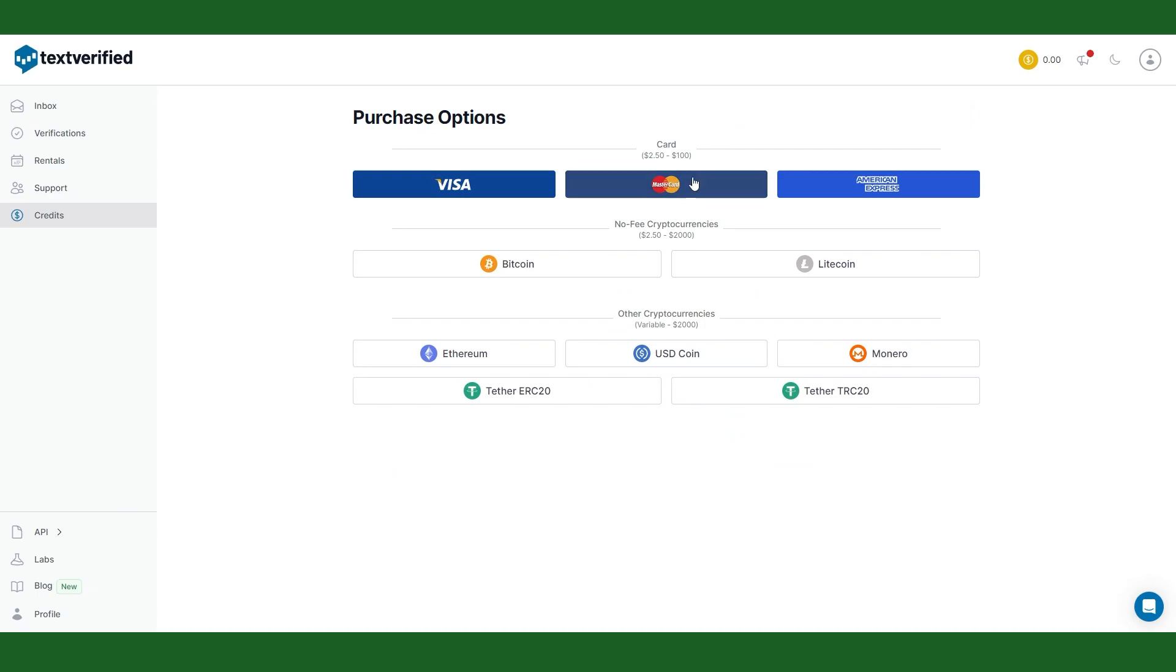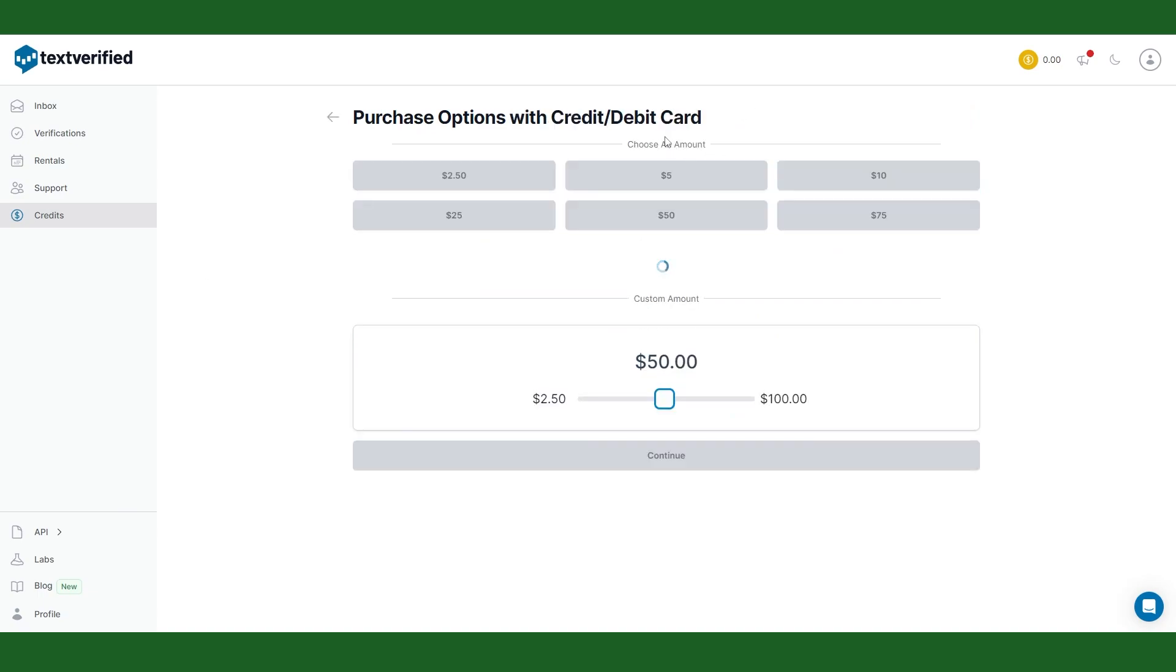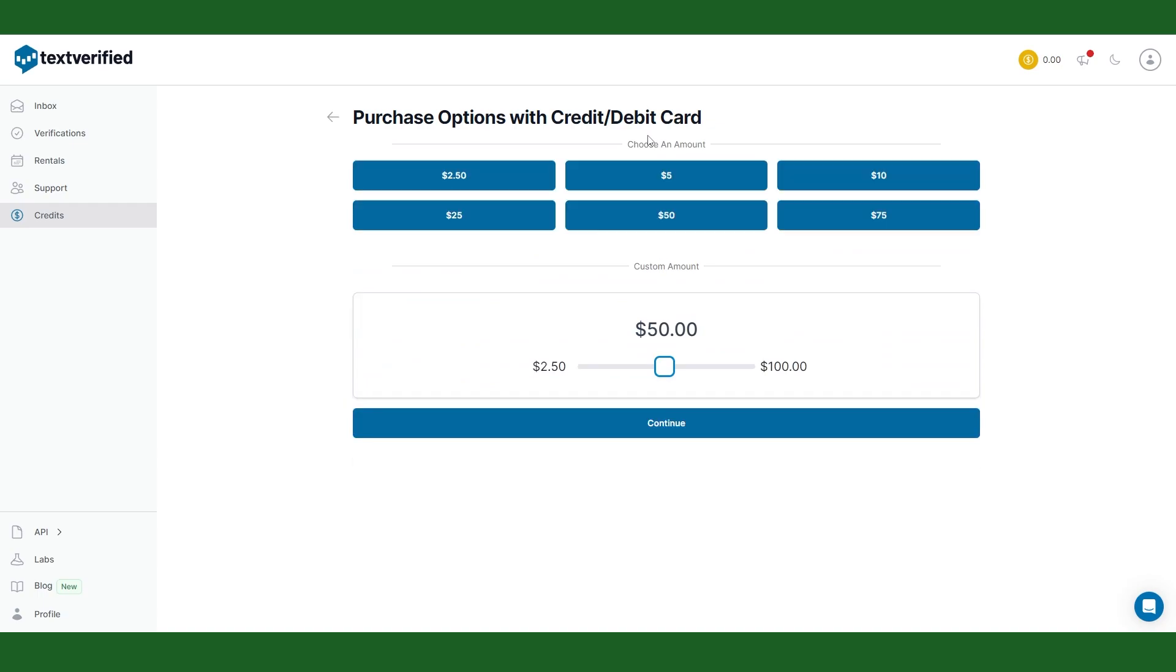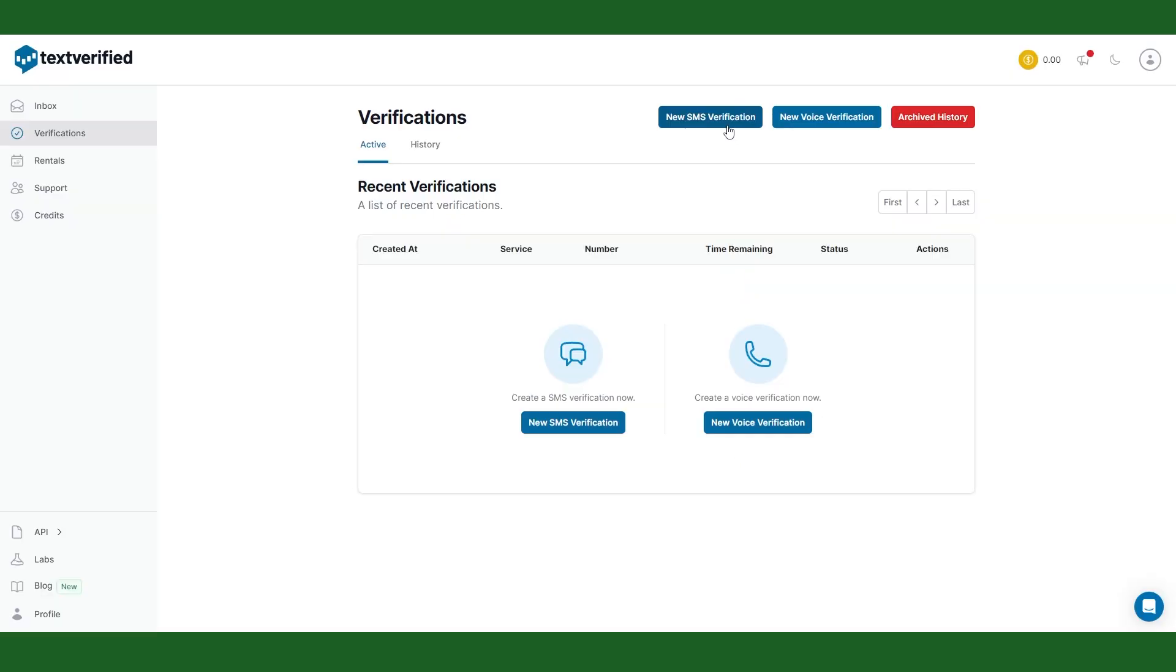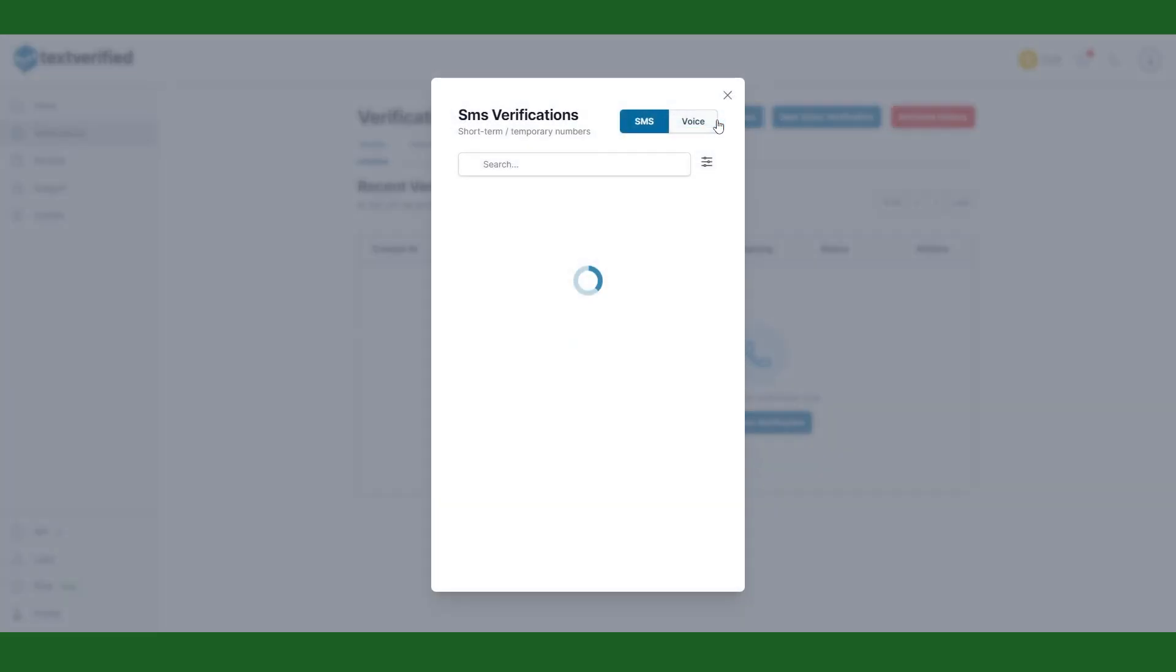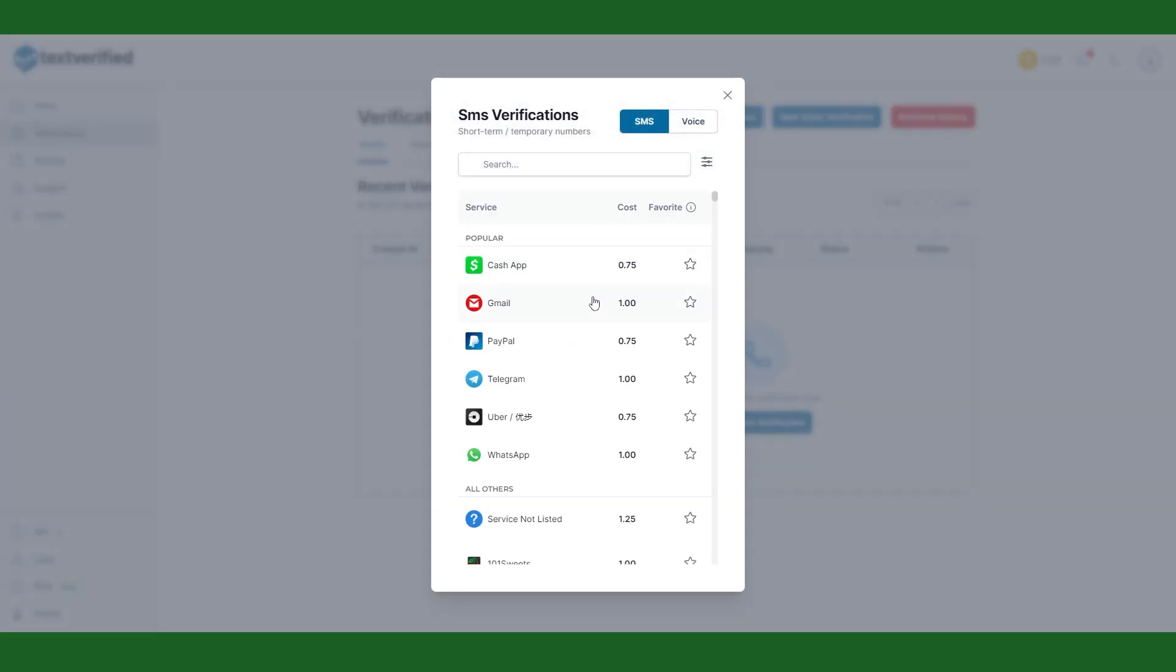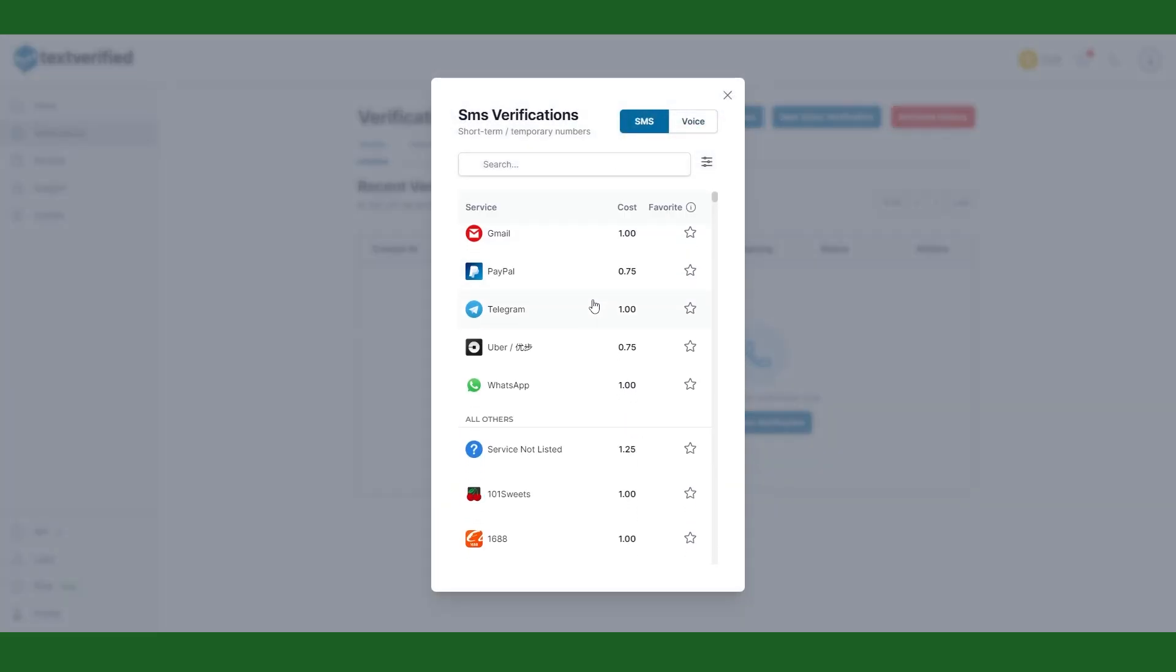To use text verified service you'll have to purchase credits from this service using credit card or crypto. You can use this site for one-time verification either through SMS or voice verification option.